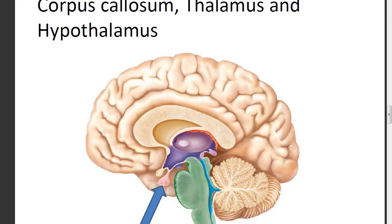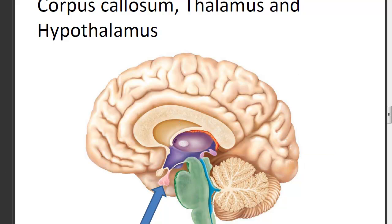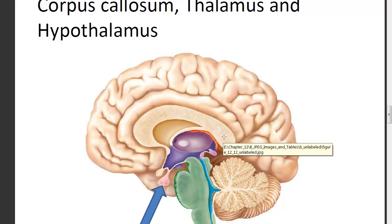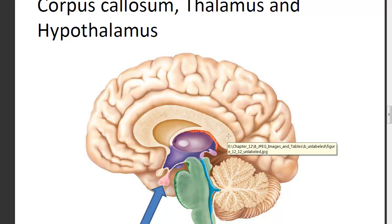Looking at more specific structures within the diencephalon: forming the roof over the diencephalon is a flattened C-shaped structure called the corpus callosum. Both names start with a C, which helps distinguish the structure. The corpus callosum is also made of commissural fibers, because the two hemispheres of the brain communicate through these fibers. It holds the brain together in the center and forms a roof over the diencephalon.